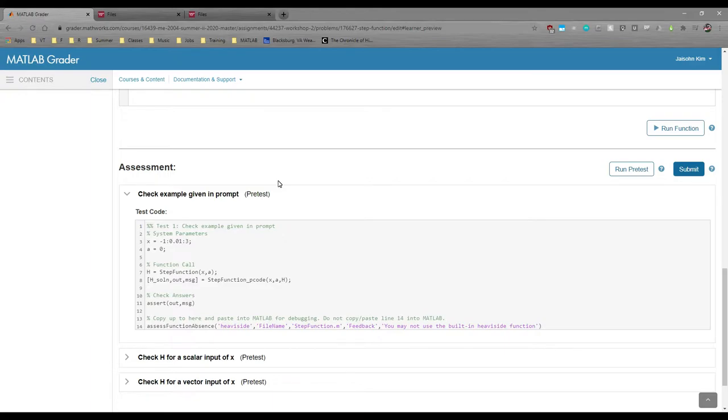That's where the p-codes come in. The p-codes are designed to show you the answer, but not how to get the answer. When you run your code in MATLAB Grader, you'll see your answer and the actual answer, which is generated by the p-code. This should hopefully give you a starting point for debugging.